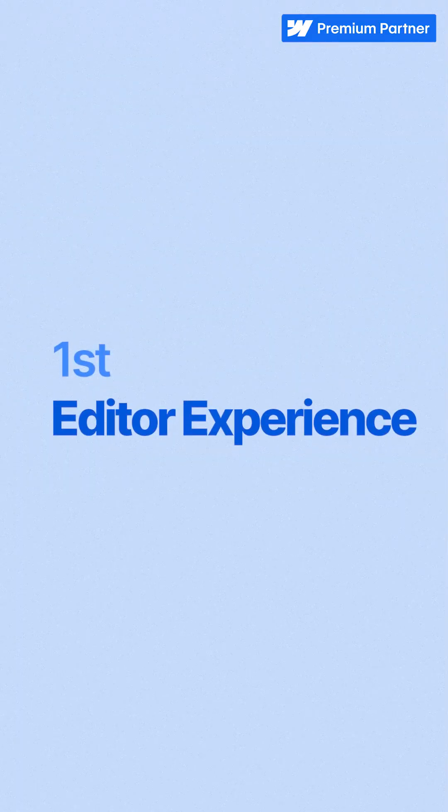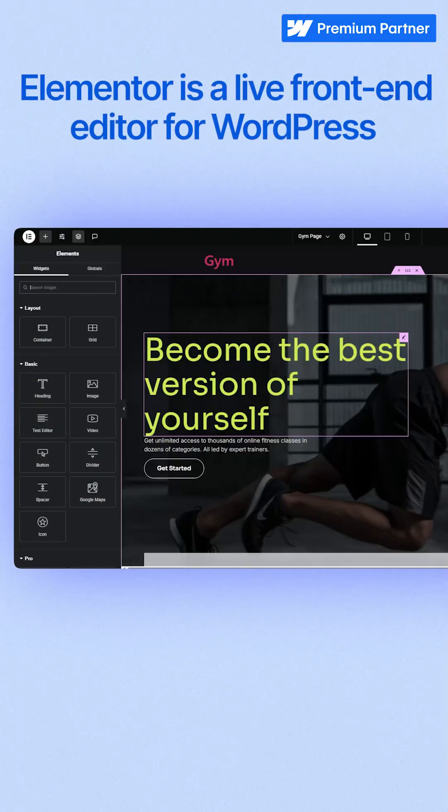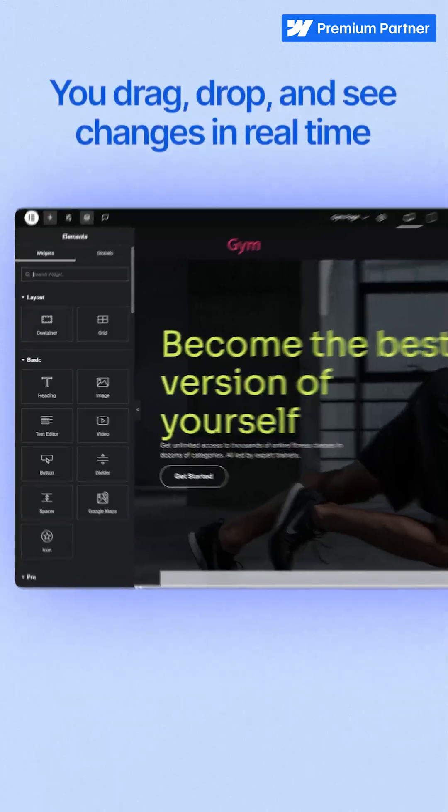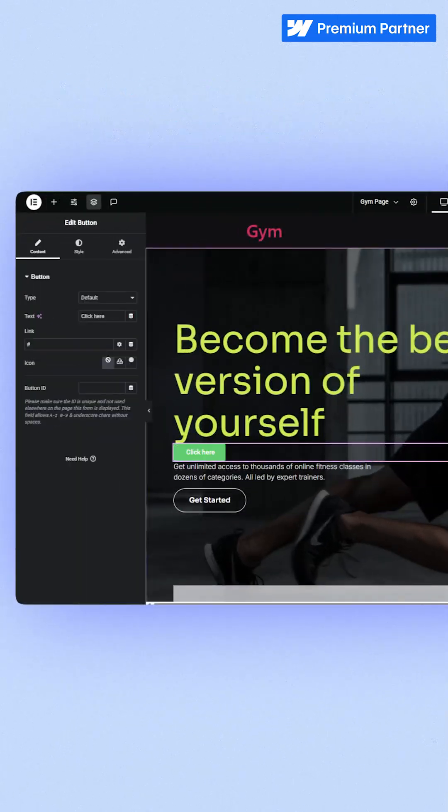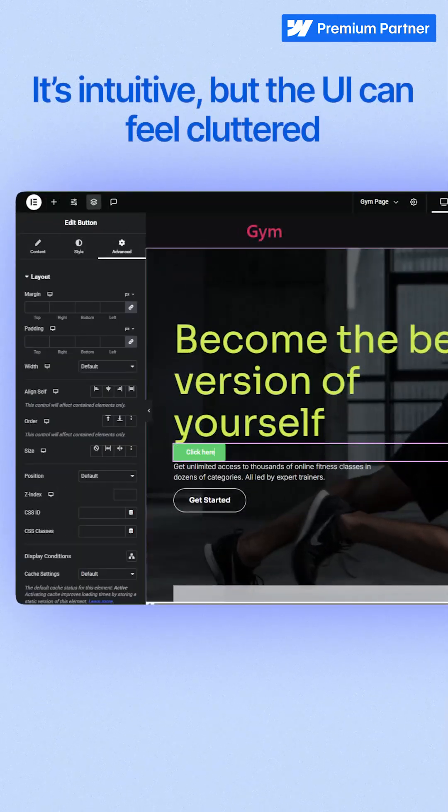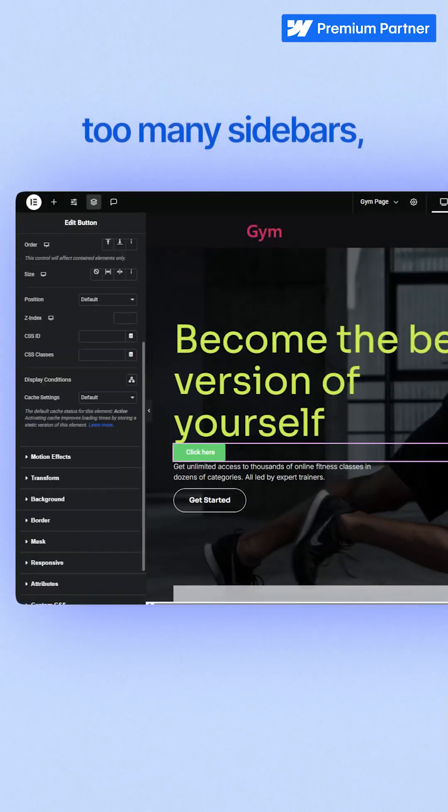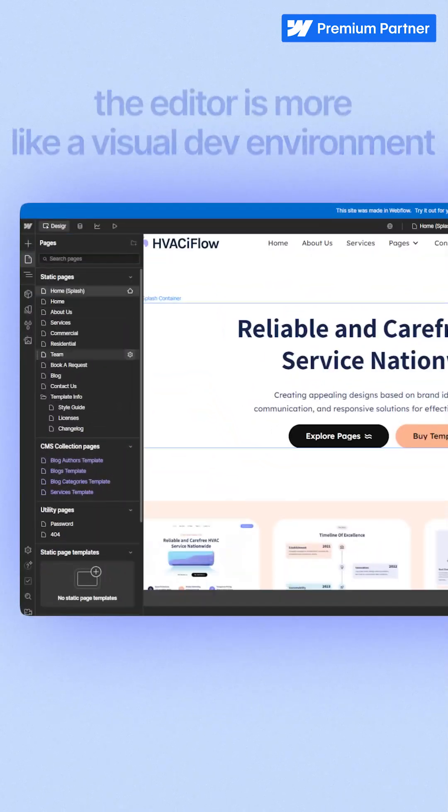First, editor experience. Elementor is a live-friendly editor for WordPress. You drag, drop, and see changes in real time. It's intuitive, but the UI can feel cluttered. Too many sidebars, nested elements, and toggles.